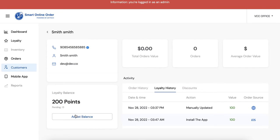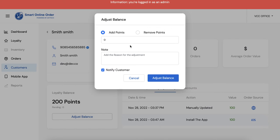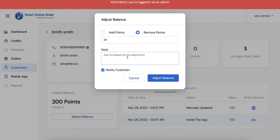Again you can also take it away too. So I can type in here 50 points and I can say customer returned one of the bagels.